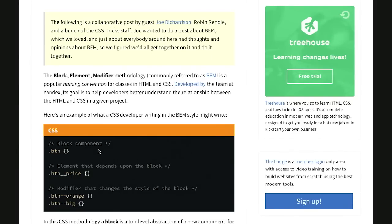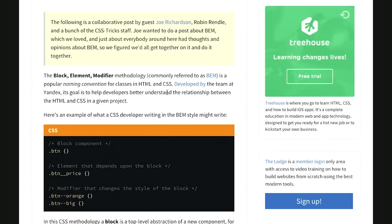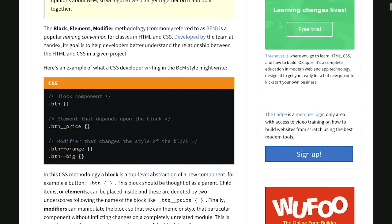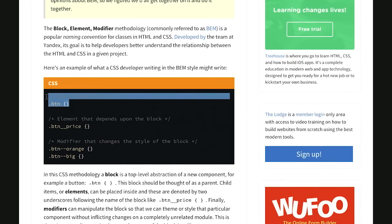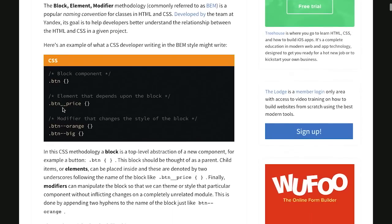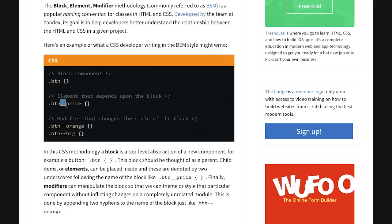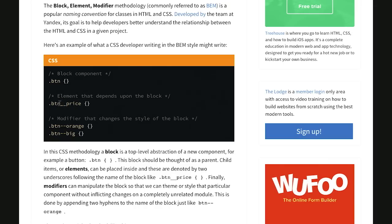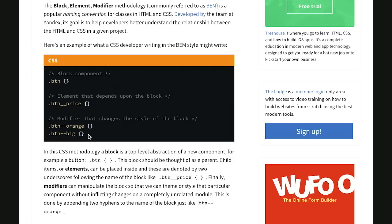Anywho, the block element modifier methodology is a way for naming your classes in HTML and CSS just so it's a lot easier in some cases to understand them. So when you're naming a new top-level component or a block component, you would just name the class as you normally would. So here's a nice little button. And next we have an element that depends upon that block. So in this case you would use two underscores.